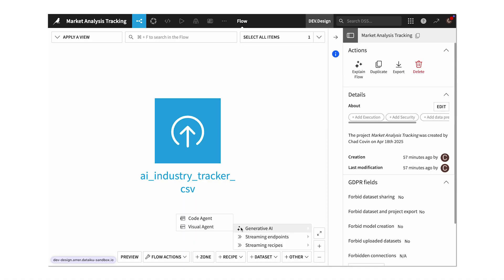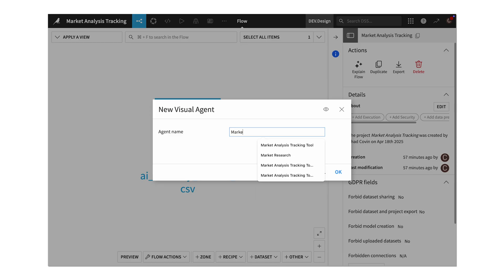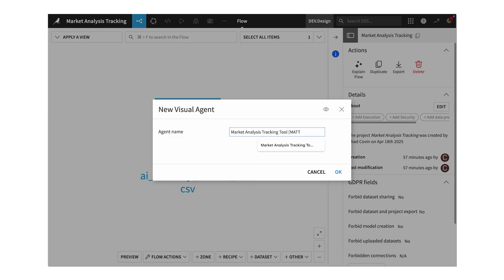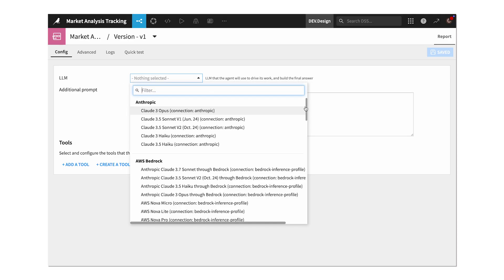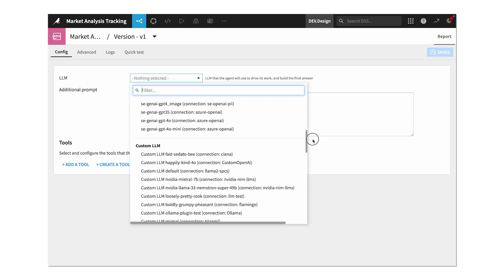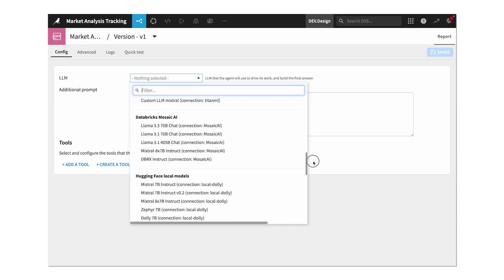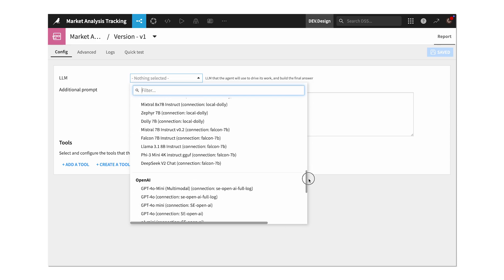Next, we'll create an AI agent without writing any code using Dataiku visual agents. We'll name it Market Analysis Tracking Tool, or MAT for short. We can select from literally thousands of LLMs depending on what we need for our use case. In this case, I'll go with GPT-4o.